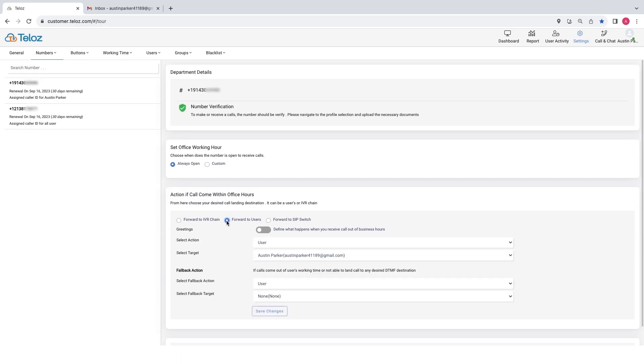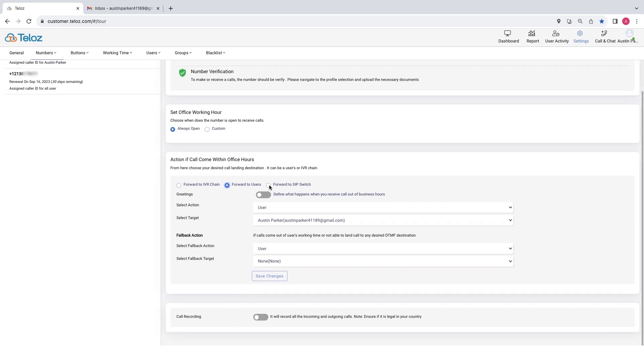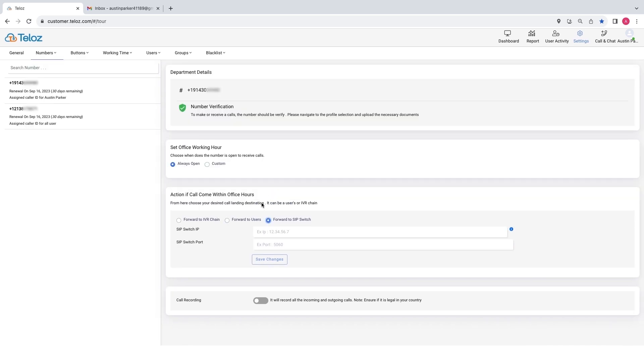If you choose forward to user, select the desired call landing user and you can activate the call recording feature. If you choose forward to SIP switch, select the desired IP and port and you can activate the call recording feature.